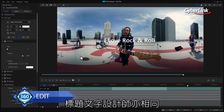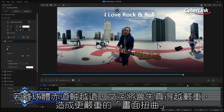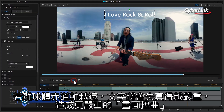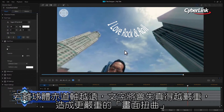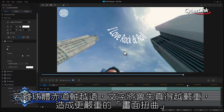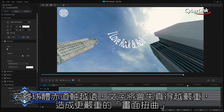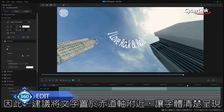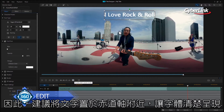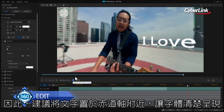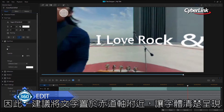Secondly, the same applies to titles and text. The further away from the equator you move, the more the text will become distorted and begin to wrap around the sphere. For this reason, it's a good idea to keep the text along the equatorial line as much as you can.